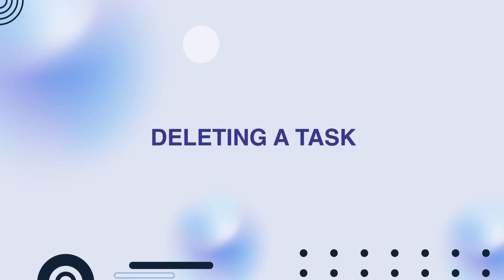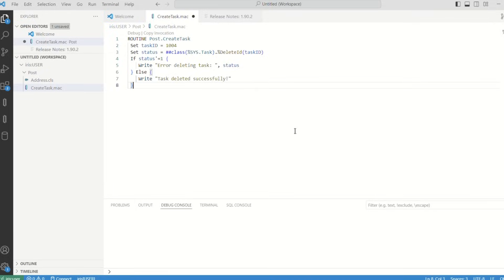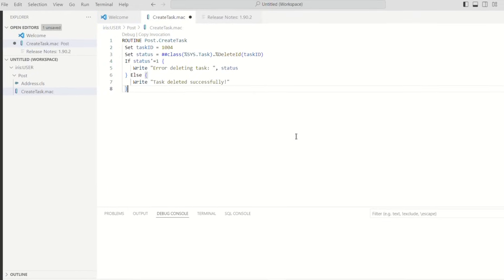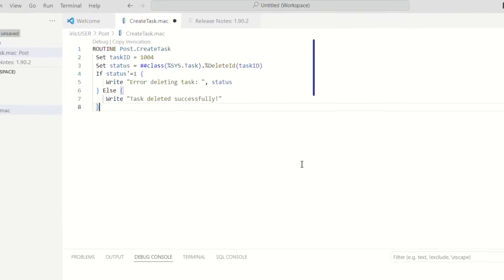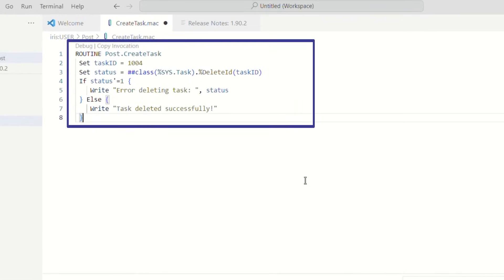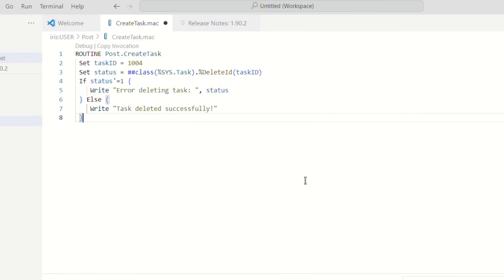Finally, if you need to delete a task, you can do so with the following command. Deleting tasks is irreversible, so make sure you really want to remove a task before executing this command.